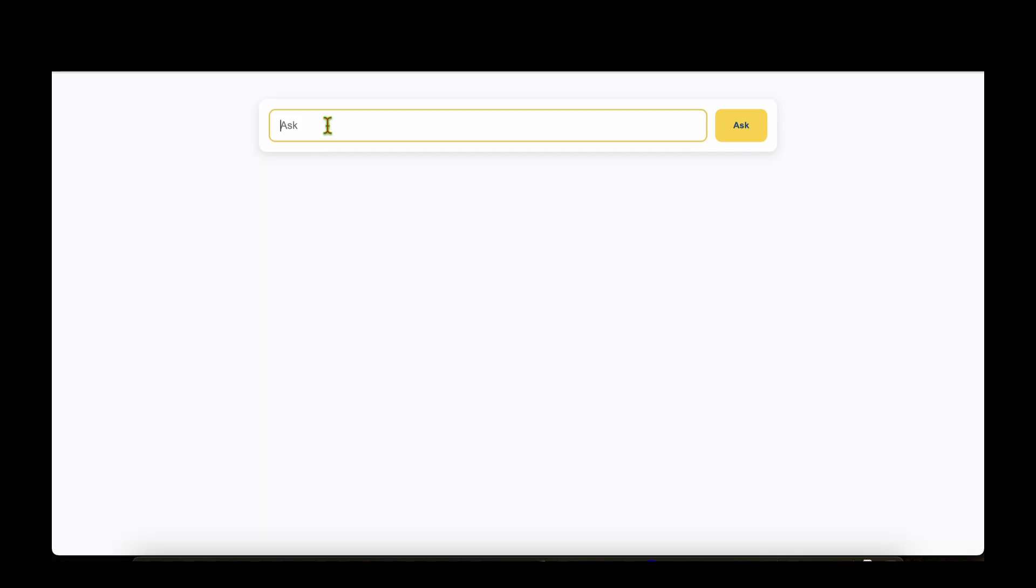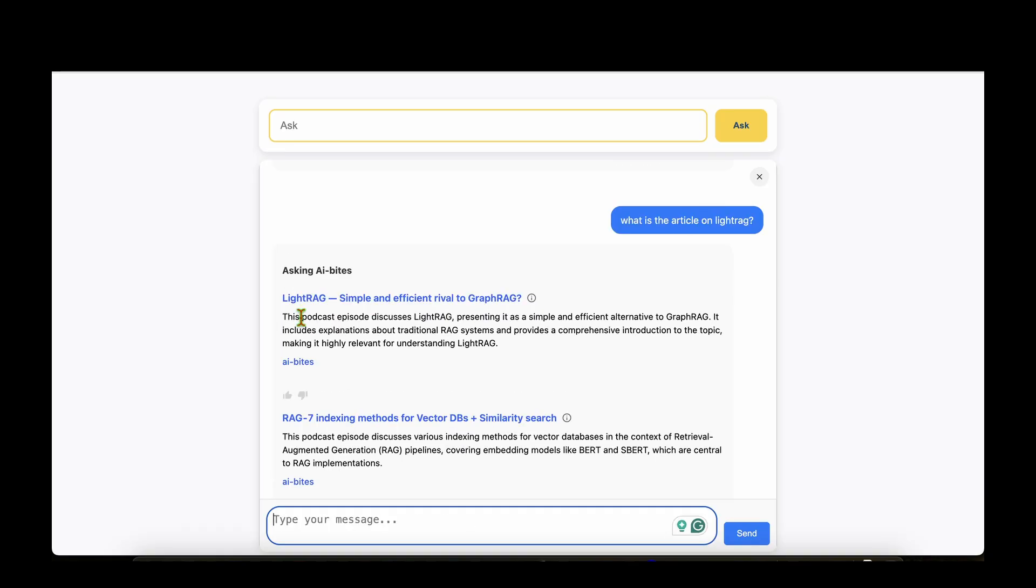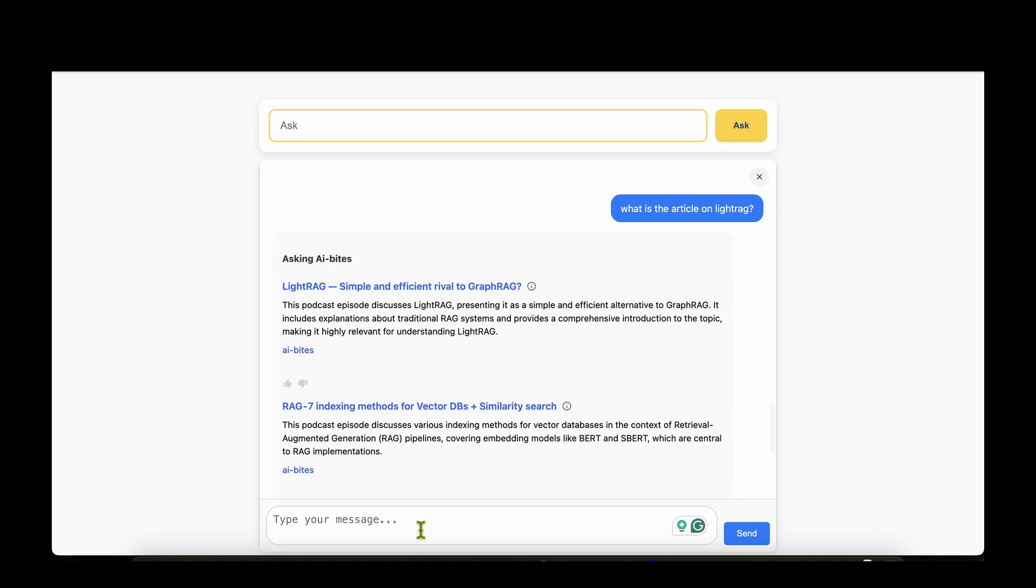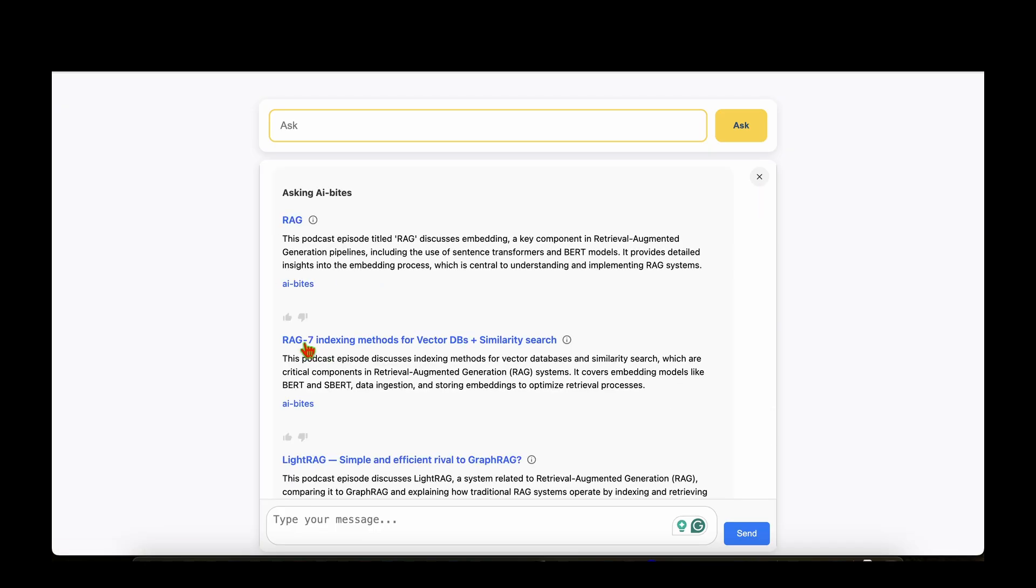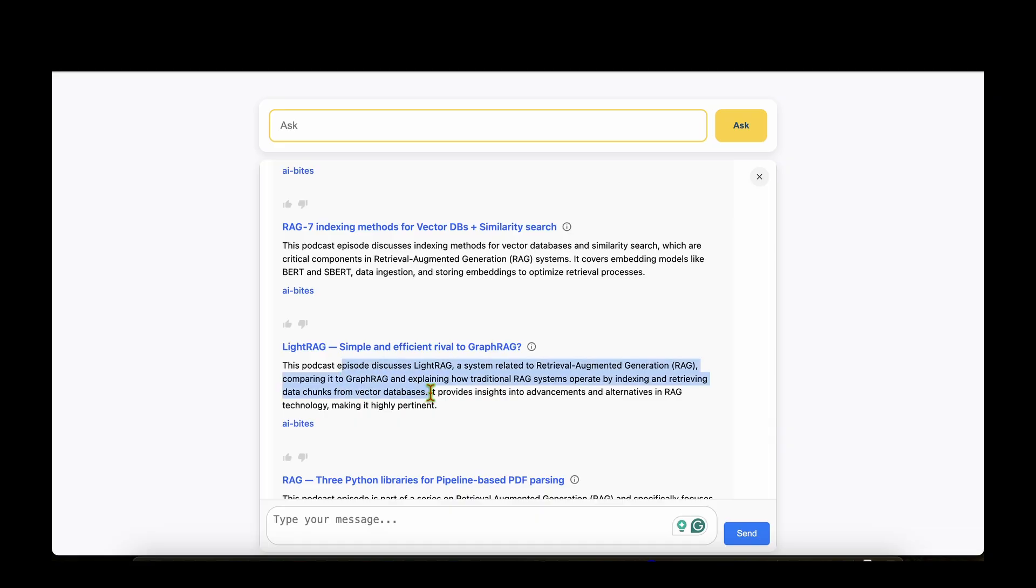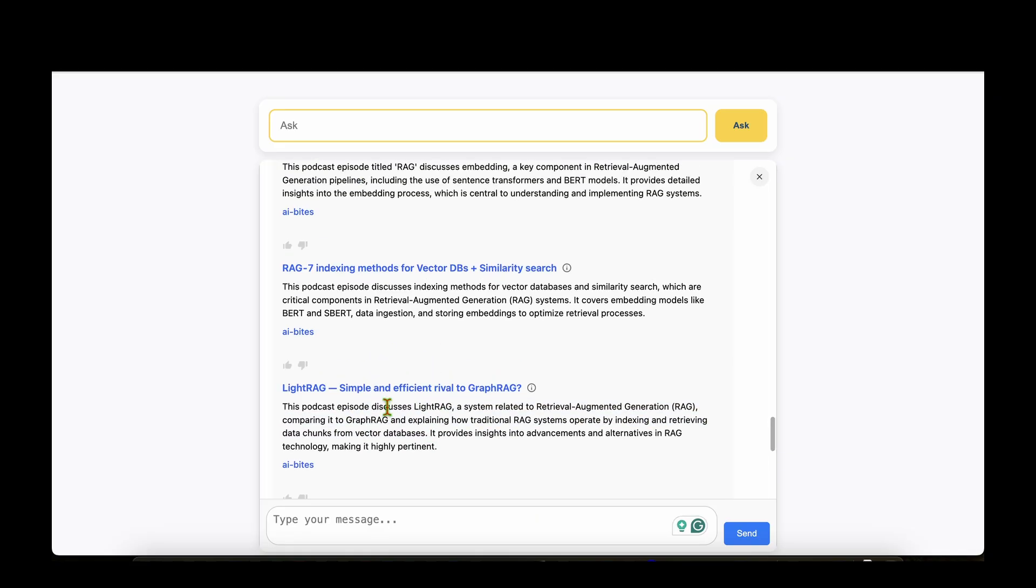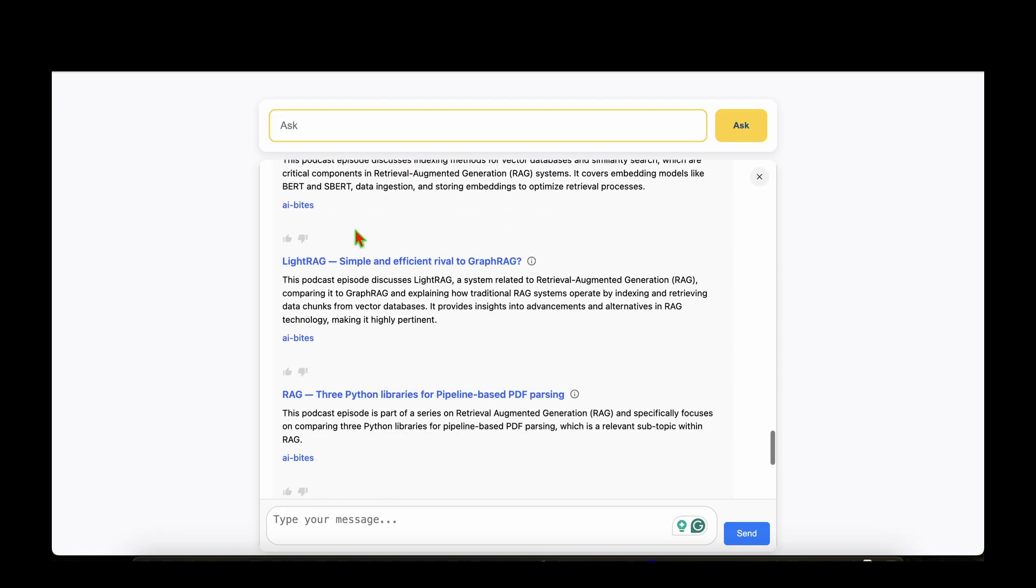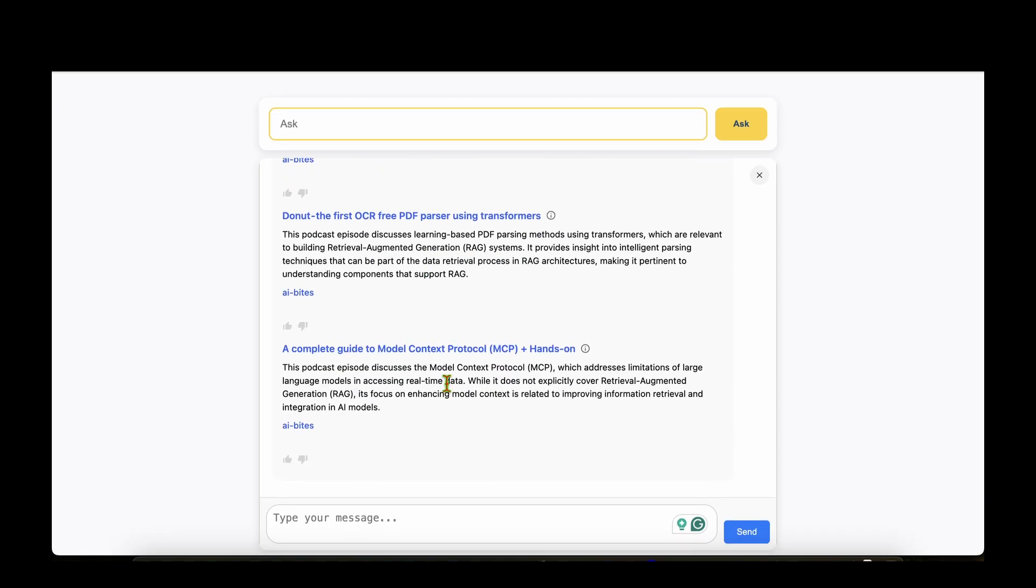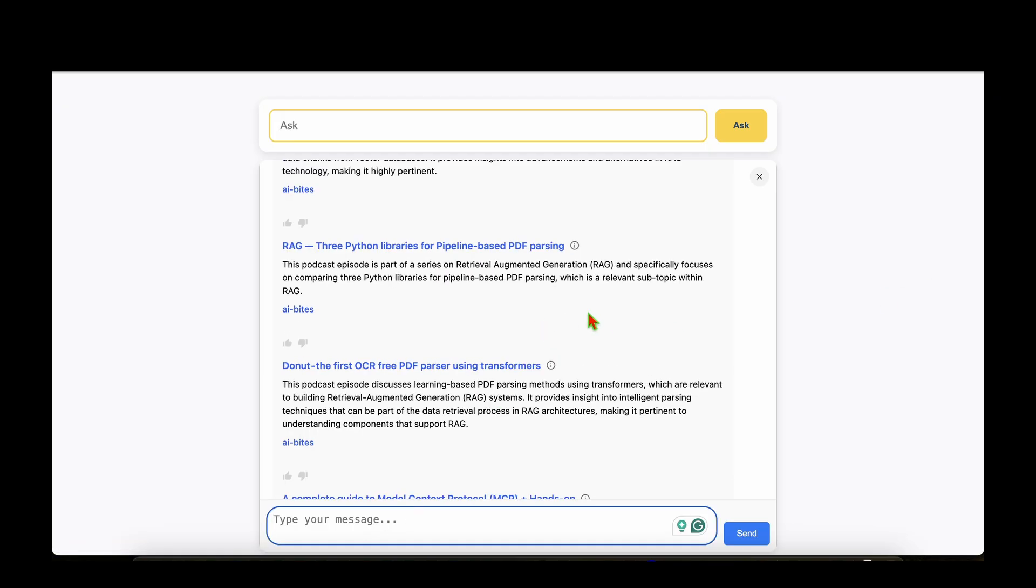What is the article on LightRAG? So for this question we can see that the first result that we got is that of the LightRAG article. And let's see, what are the articles about RAG? And we can see that the first article that we got is about RAG, and then we have RAG: Seven Indexing Methods for Vector DB plus Similarity Search. And then it goes for the LightRAG. This time LightRAG is ranked number three, not at the top. And there are also other articles about LightRAG, and eventually it moves on to other articles like MCP and all that.